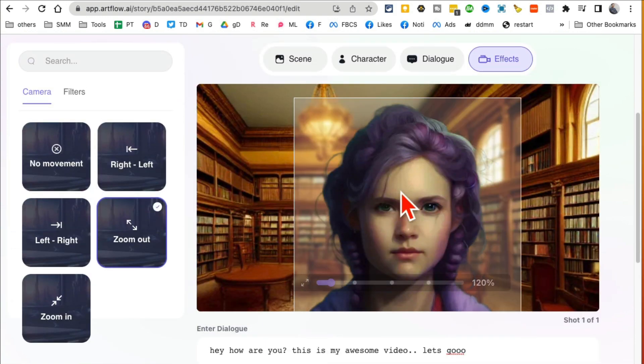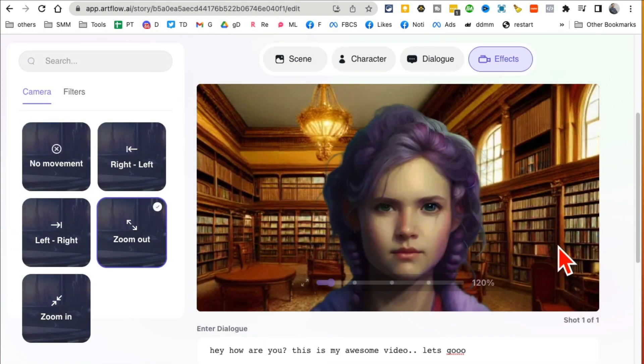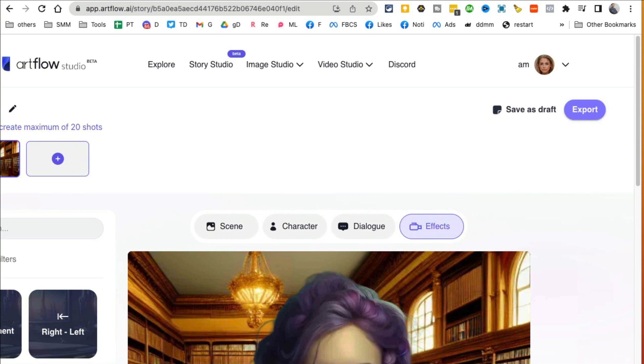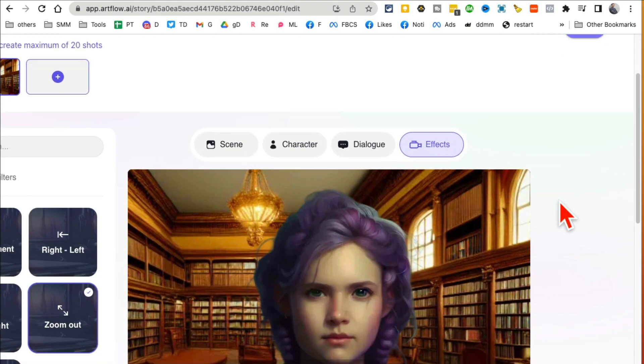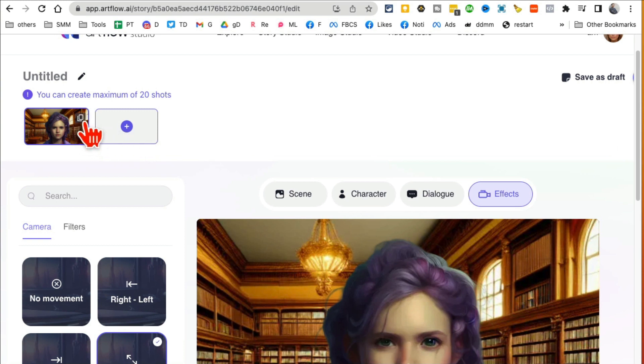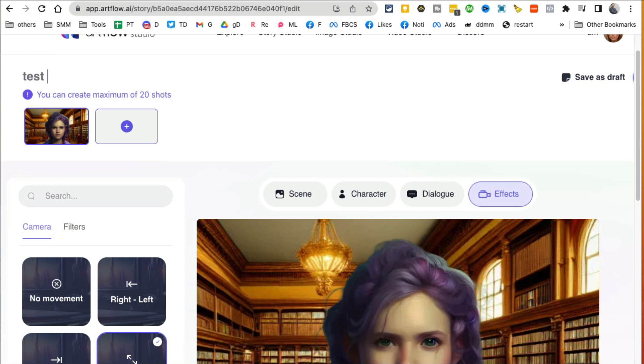And by the way, right now when I hit preview it won't show me this avatar talking, but what you're gonna do is once you're done, you're gonna click on, not save on draft, but before we do that. So this is my one scene. If you want to add more scenes to this, you can always do that.